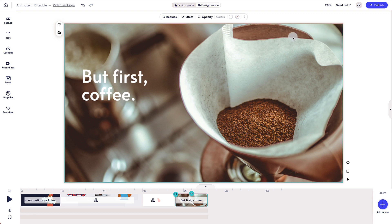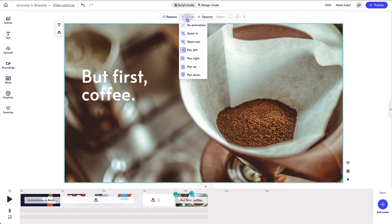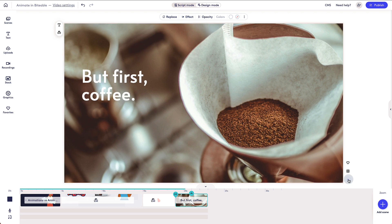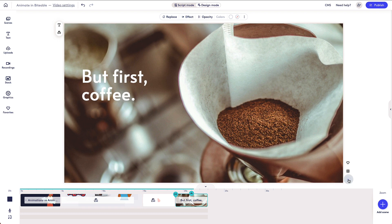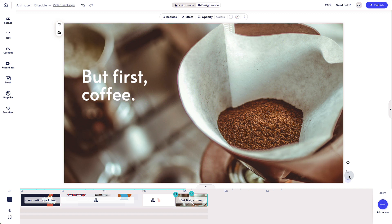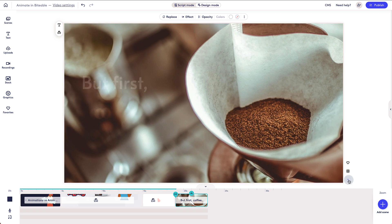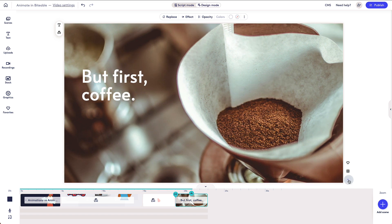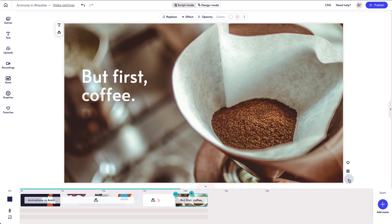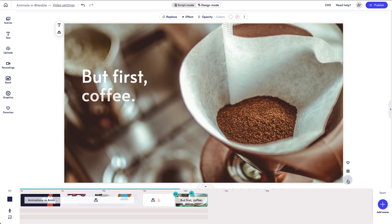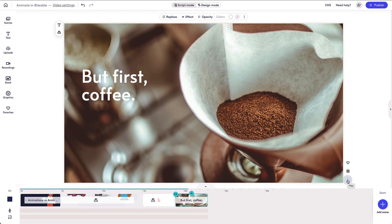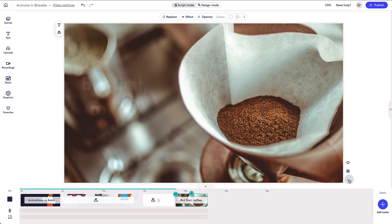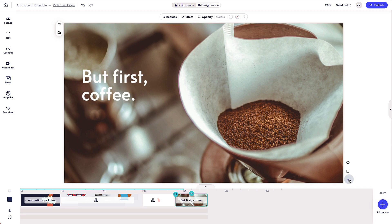Images that are placed as background elements can be animated. You have several options to choose from including Zoom In, Zoom Out, Pan Left, Pan Right, Pan Up, and Pan Down.